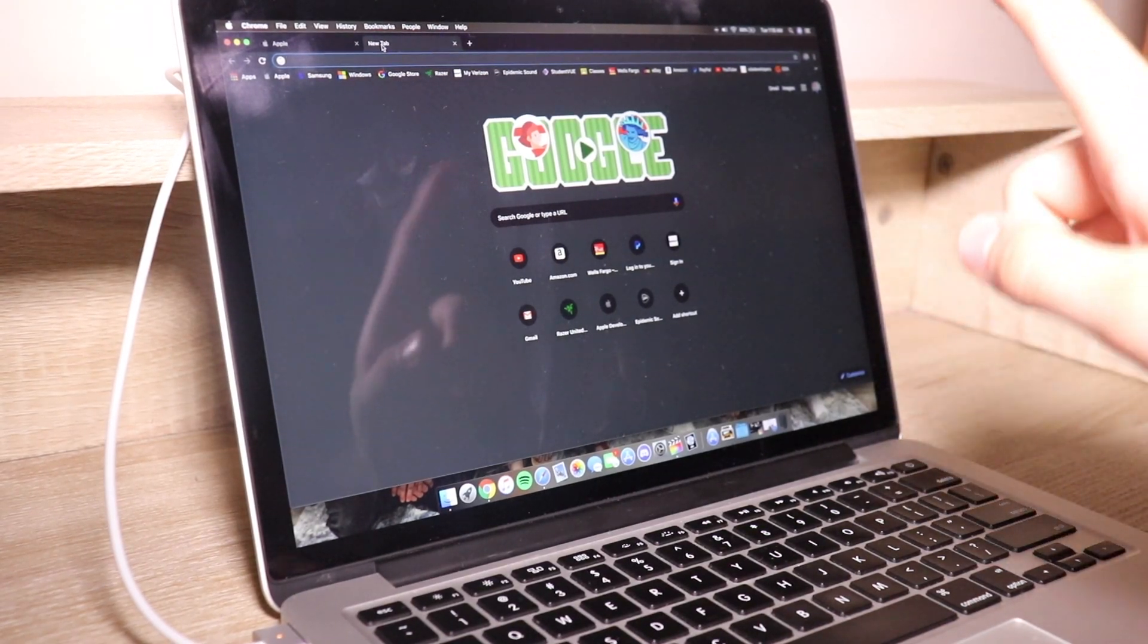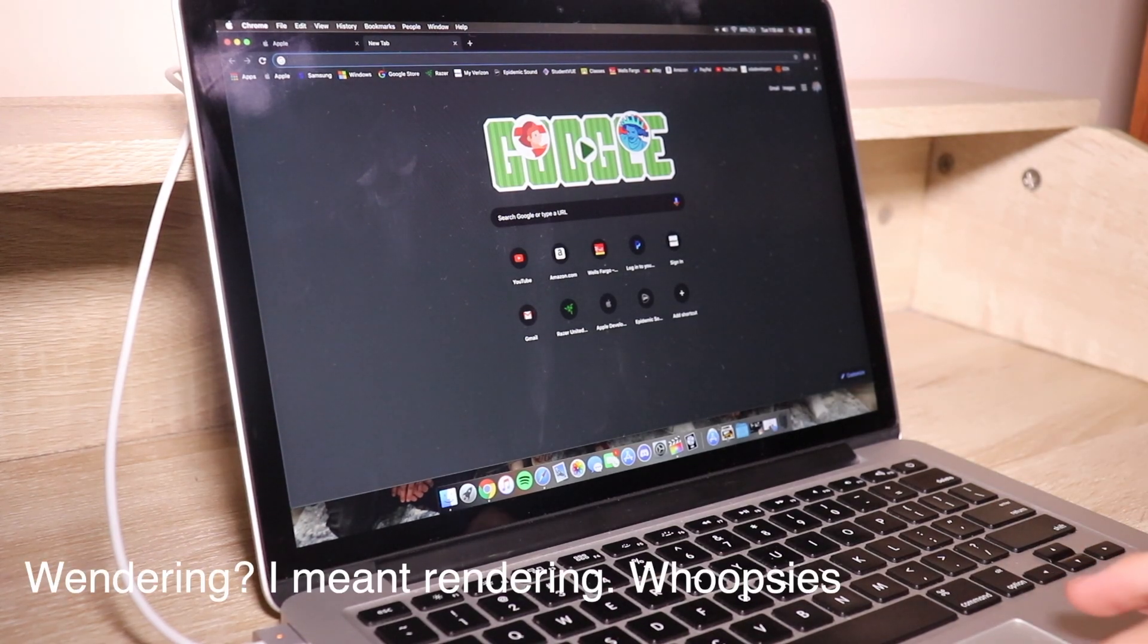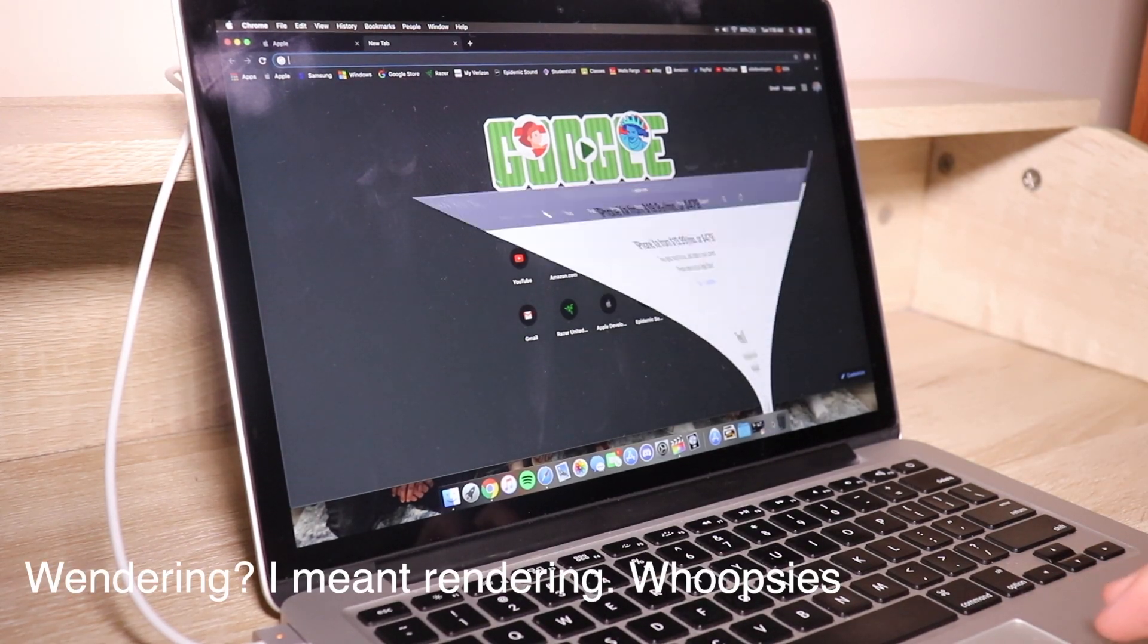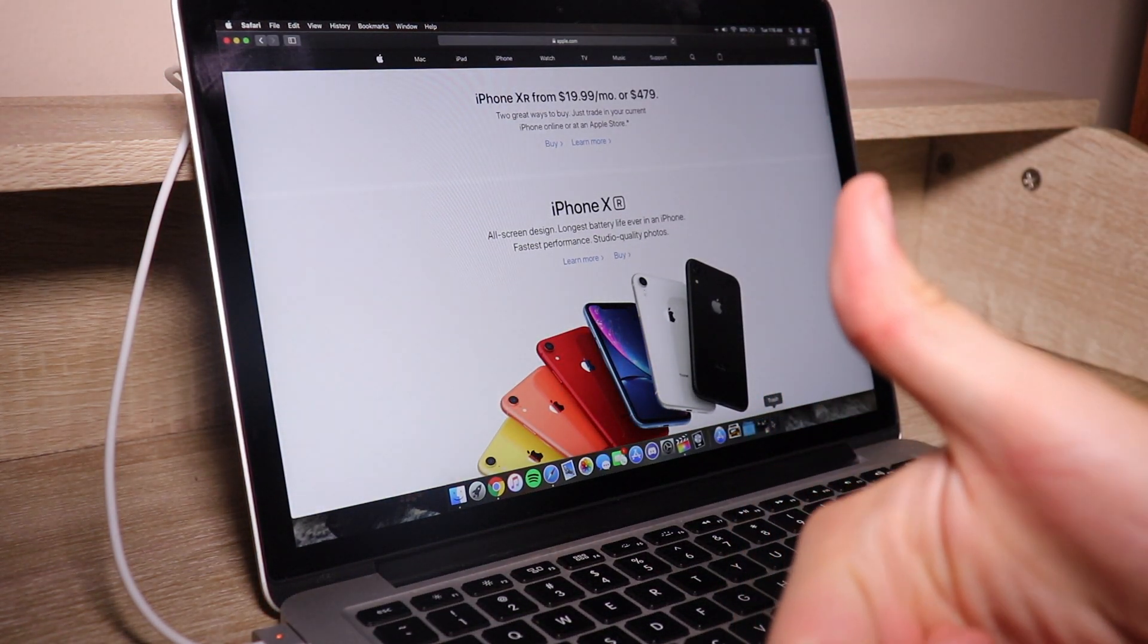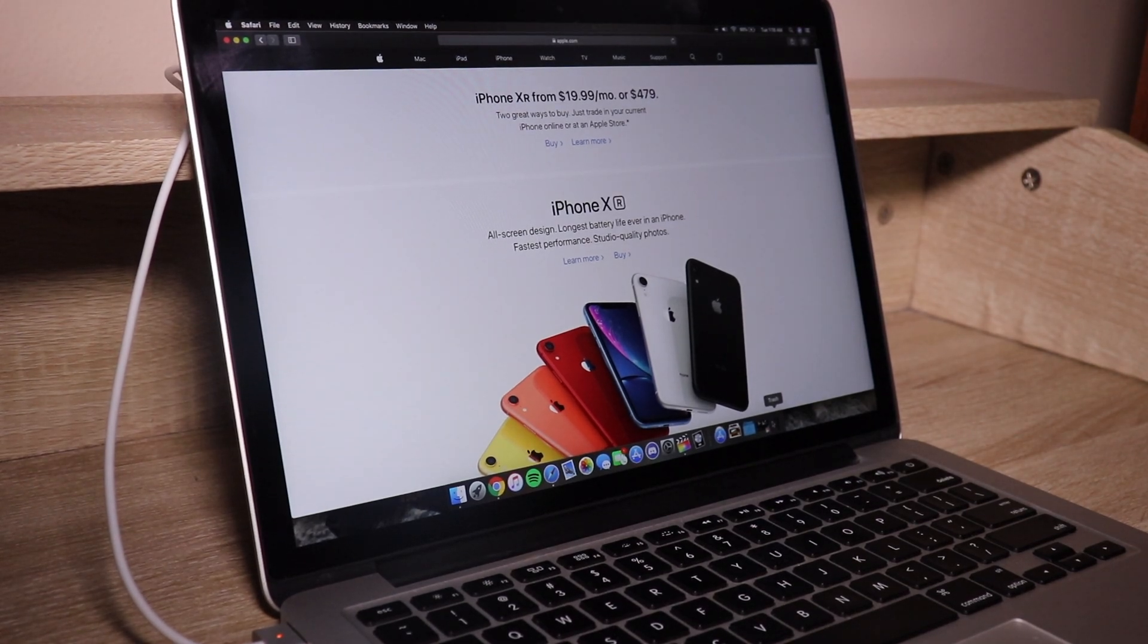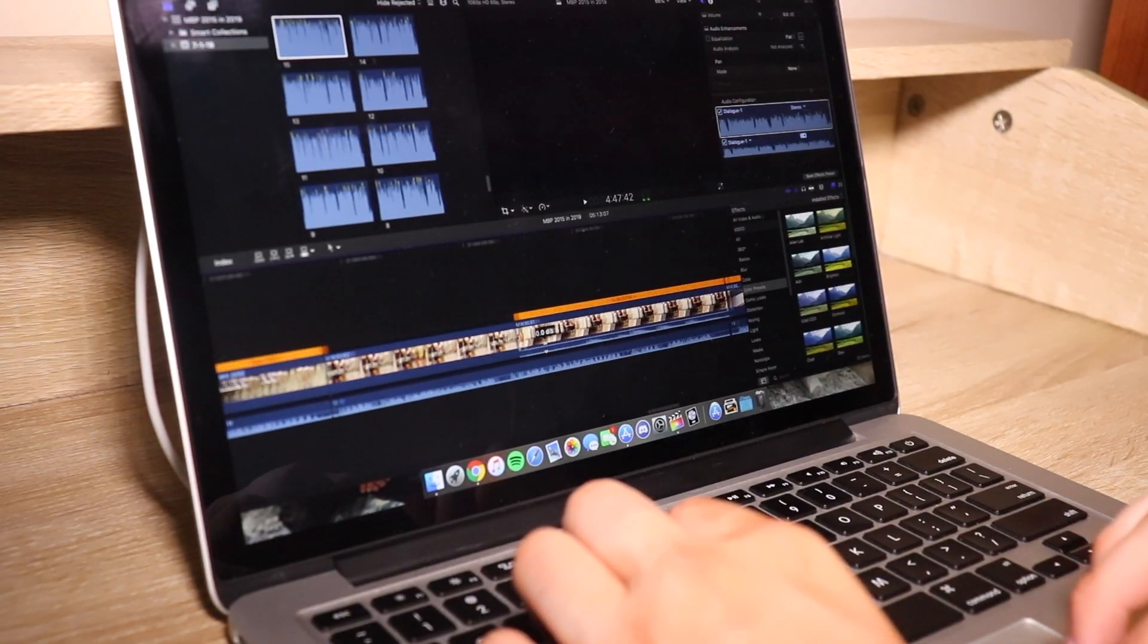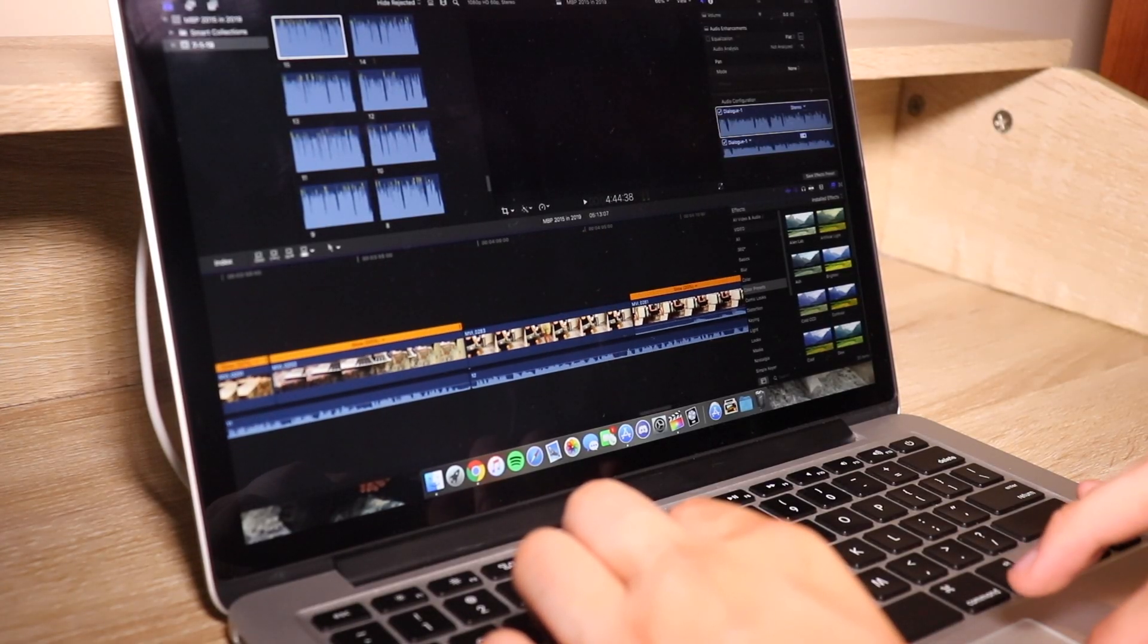While editing on Final Cut, I usually get around three to four hours, which is why I highly recommend being plugged in at all times while editing because it will wear out your battery much faster by using many more cycles.